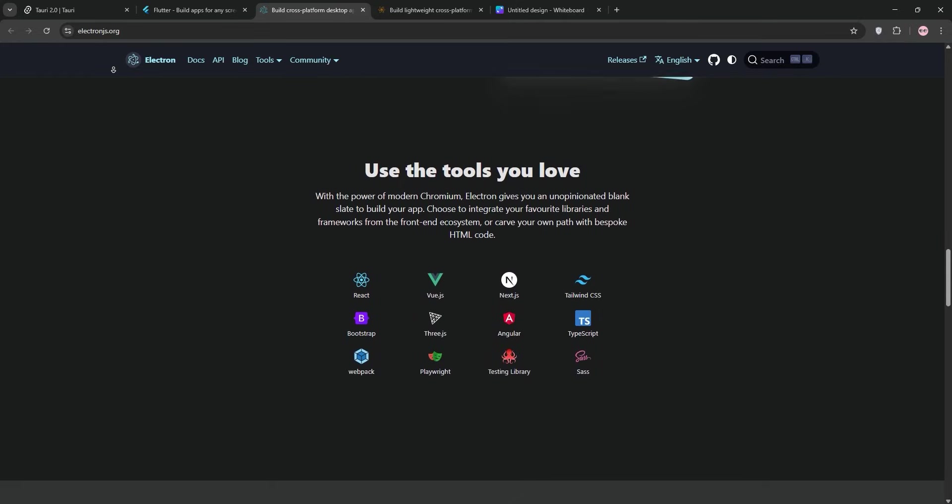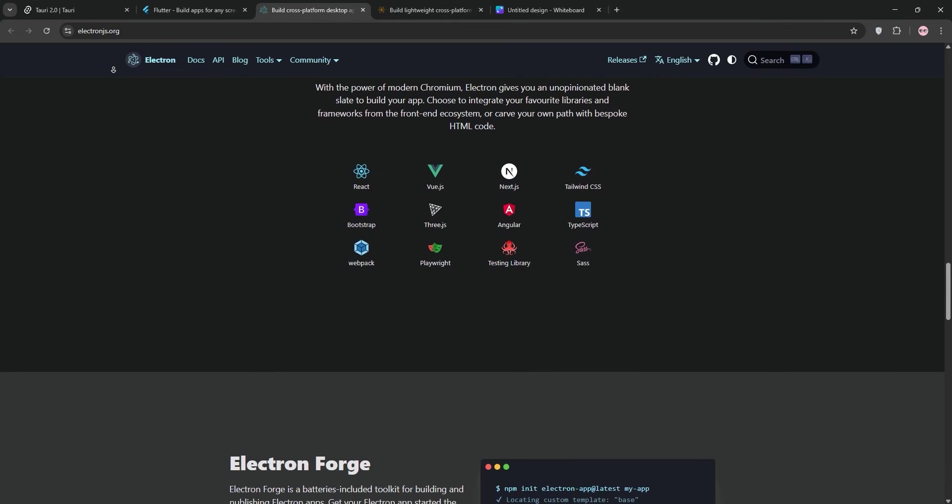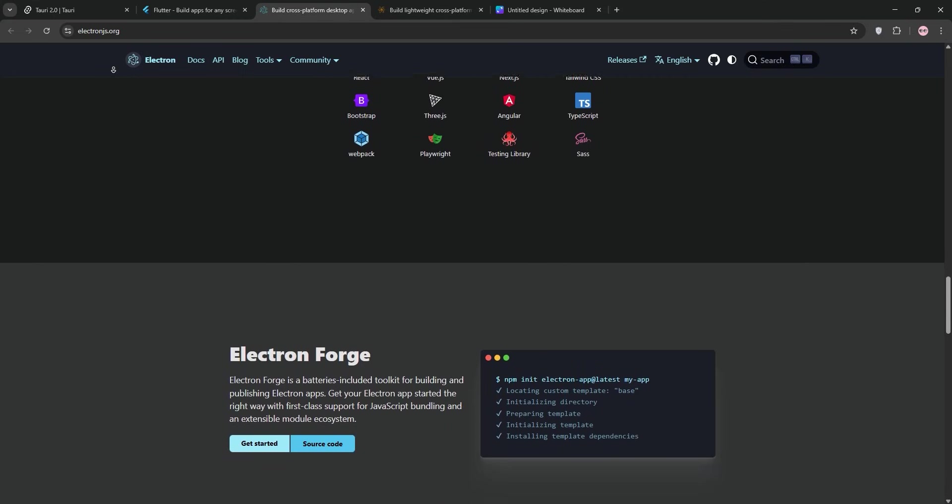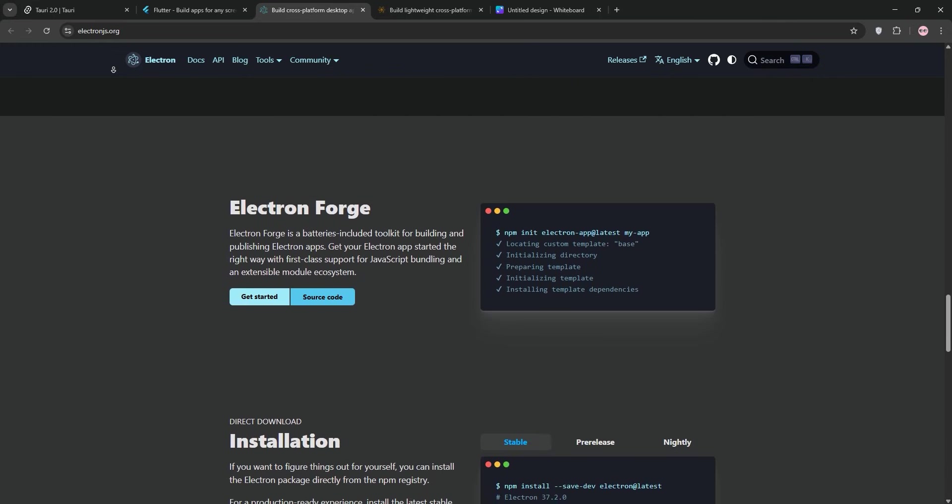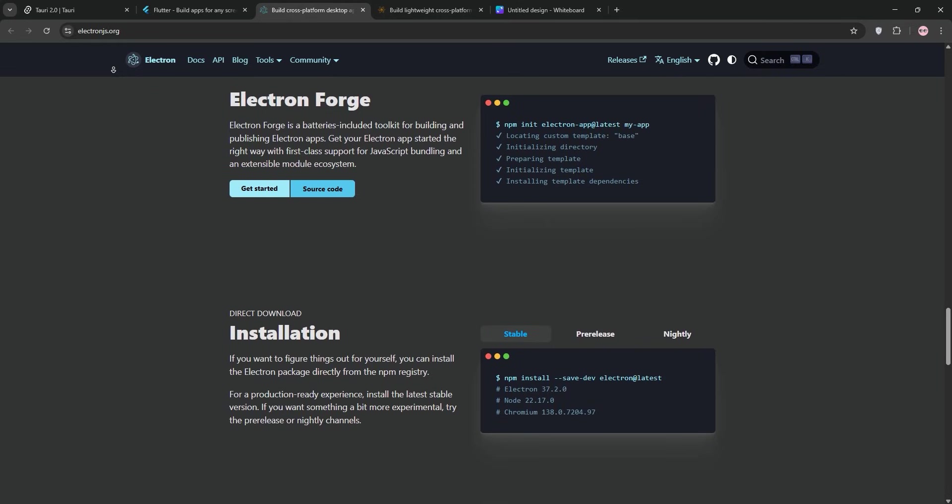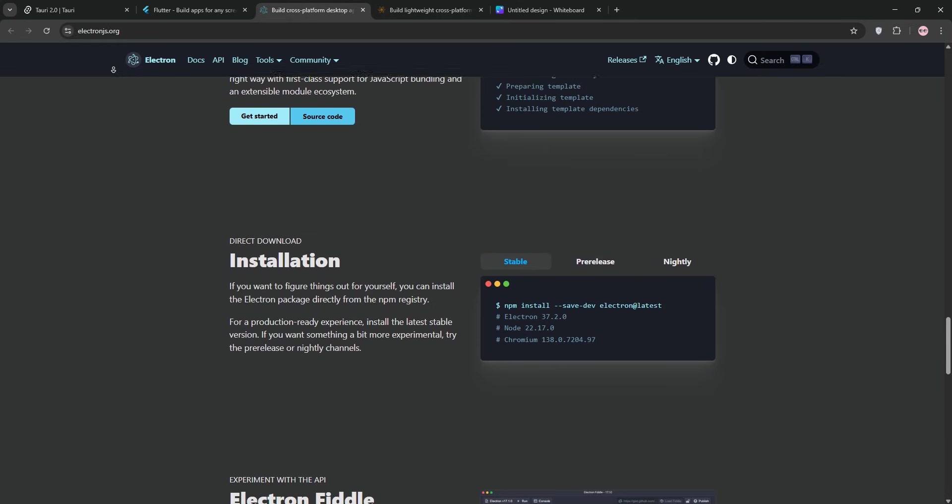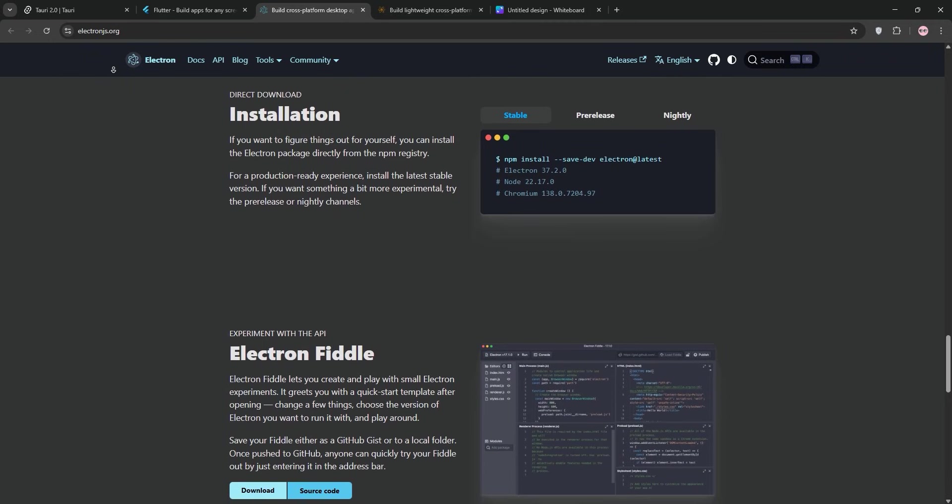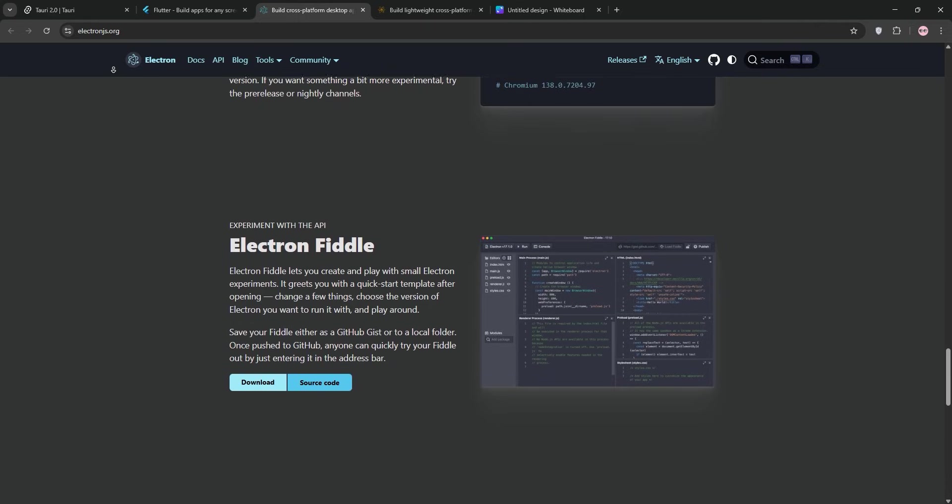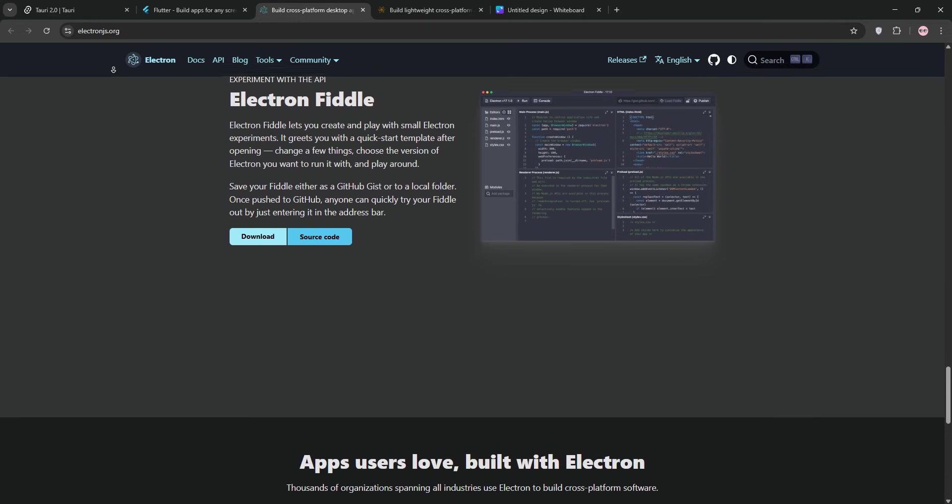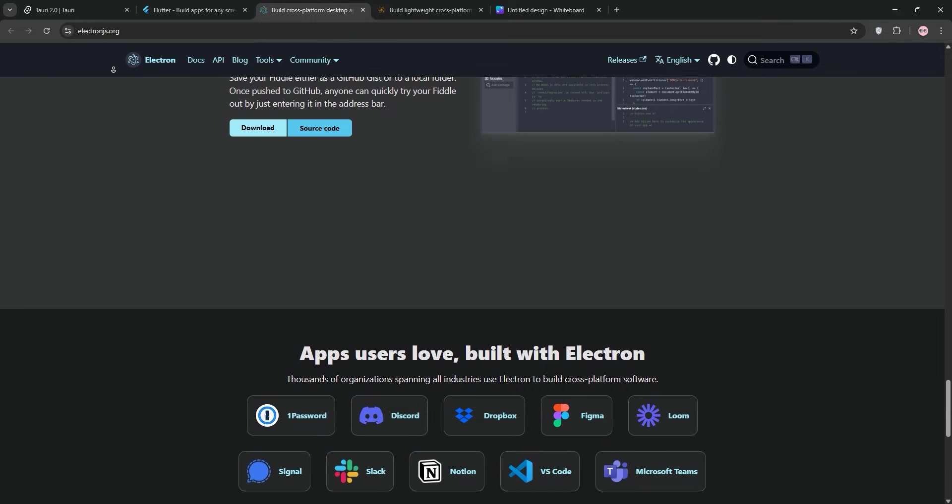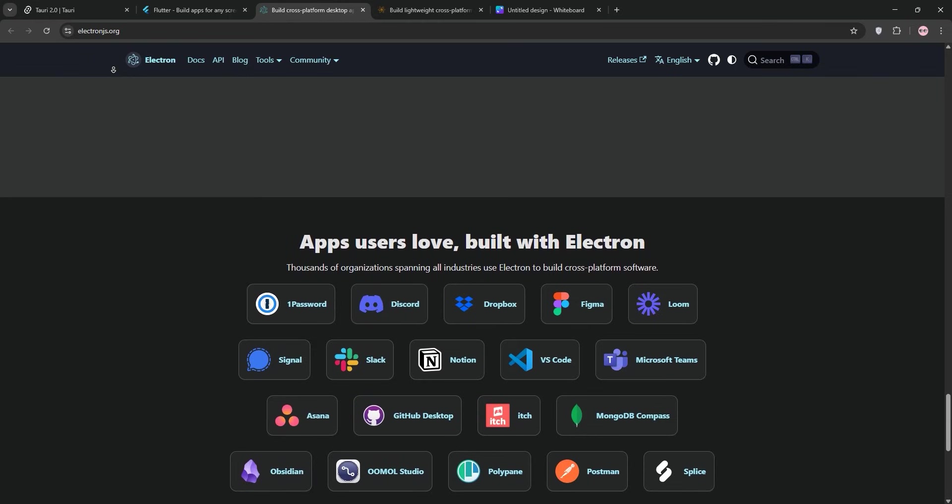But Electron's got a reputation for being bloated. My app's installer was like 85MB, and it used about 300MB of RAM at runtime, which is a lot more than Tauri or Neutralino. And this is because every Electron app carries its own Chromium instance, which eats away at your resources fast. Security's another concern. While Electron's improved at sandboxing, its open Node.js APIs can be extremely risky if not locked down properly.